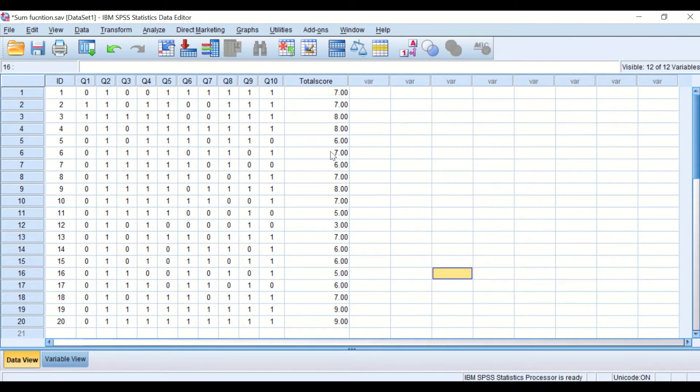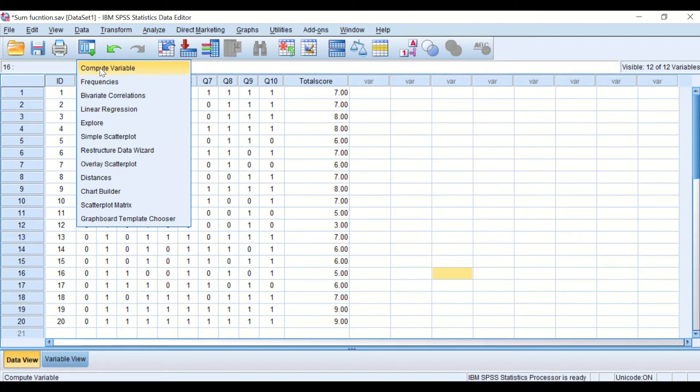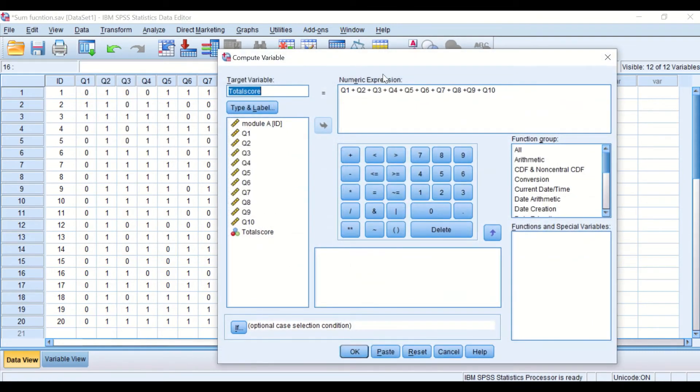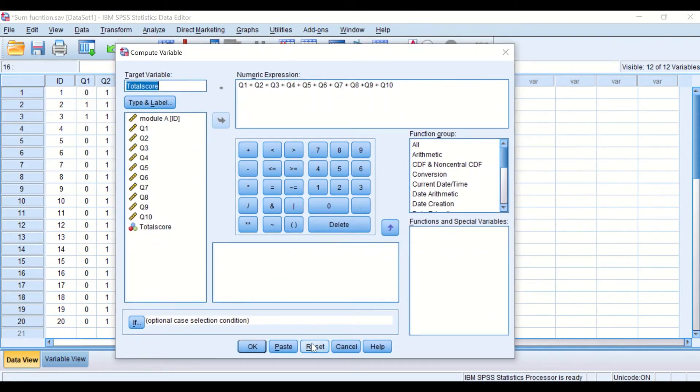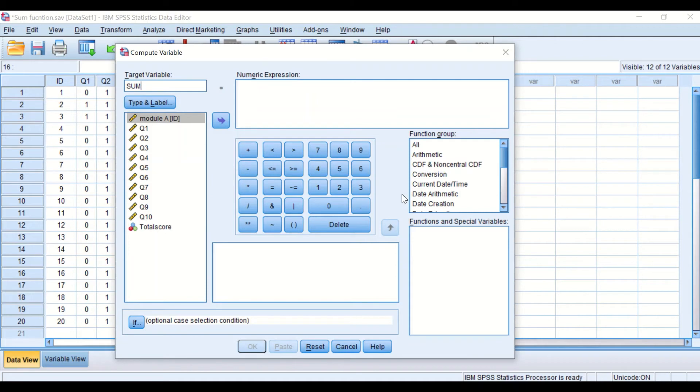So this is one of the ways to calculate or add variables into a single variable. The second way to do that is again to click on compute variable. Reset this and I'm going to generate a target variable and call it sum. I'm going to use the sum command here.